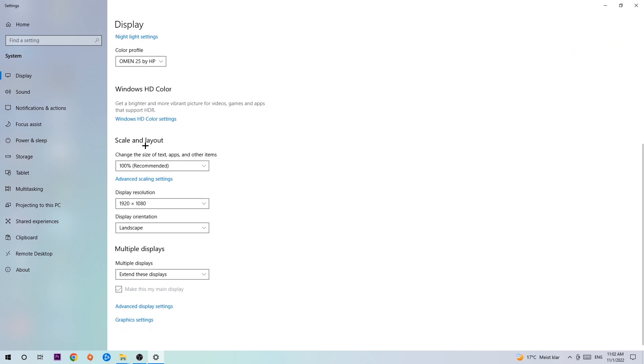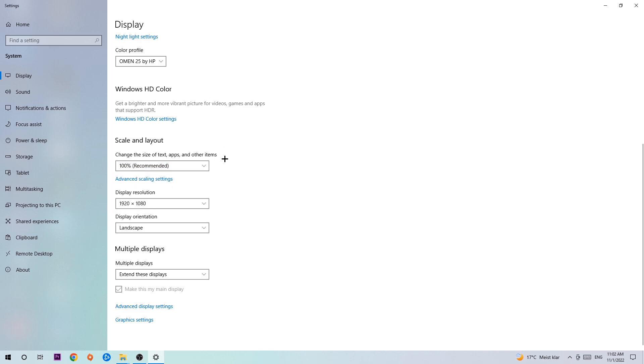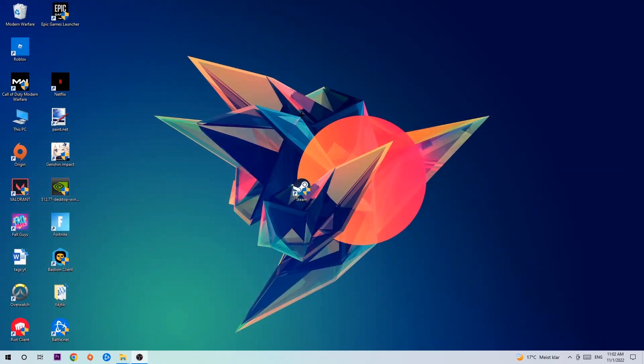Go to Scale and Layout. I want you to change the size of text, apps, and other items to 100% as recommended. And the display resolution should be the same as in-game. So for example, if you have 1920x1080 in-game, I also want you to apply this as your display resolution. Once you've finished with that, simply close this task.